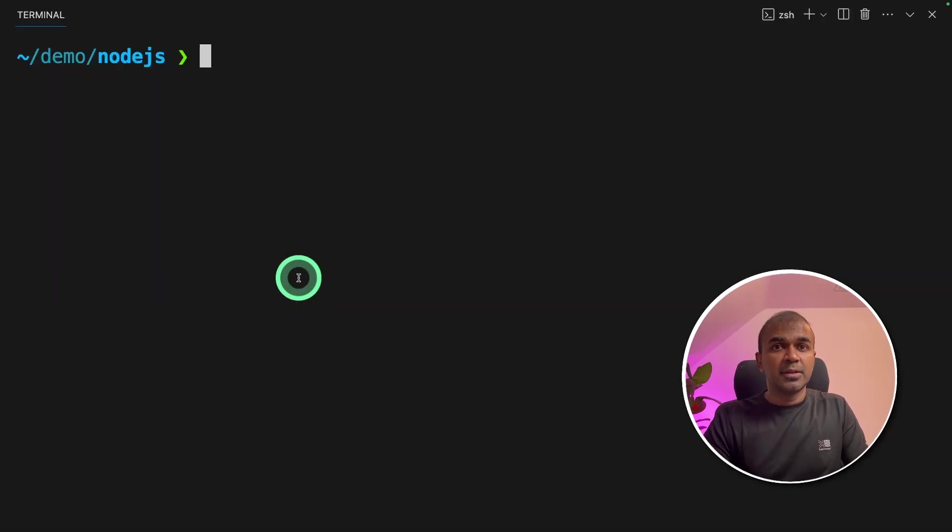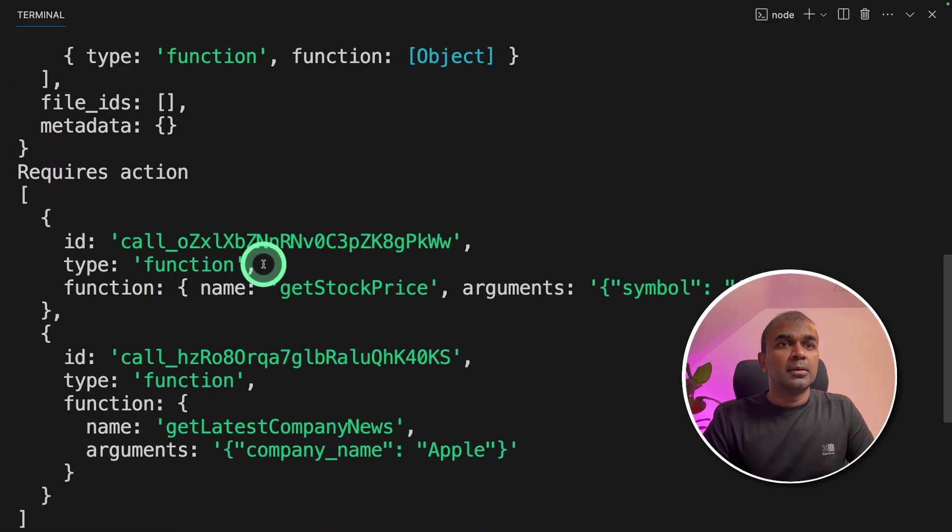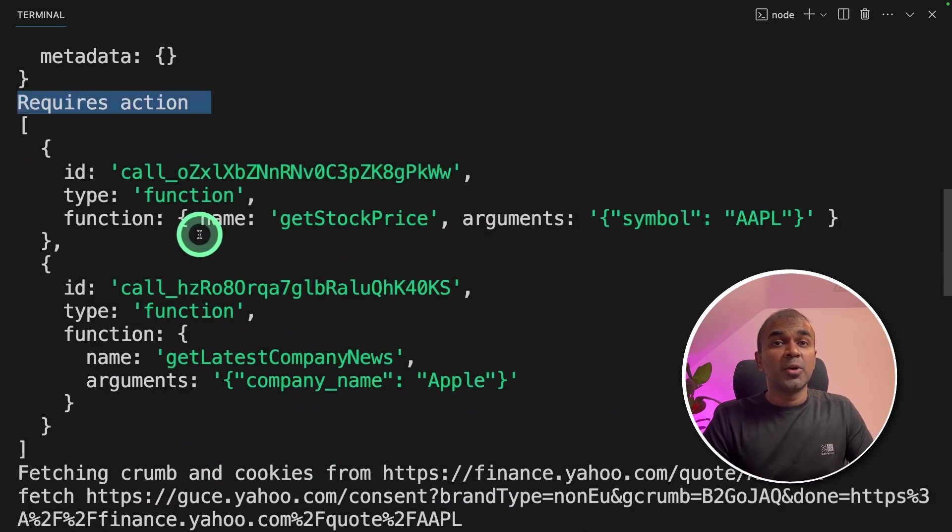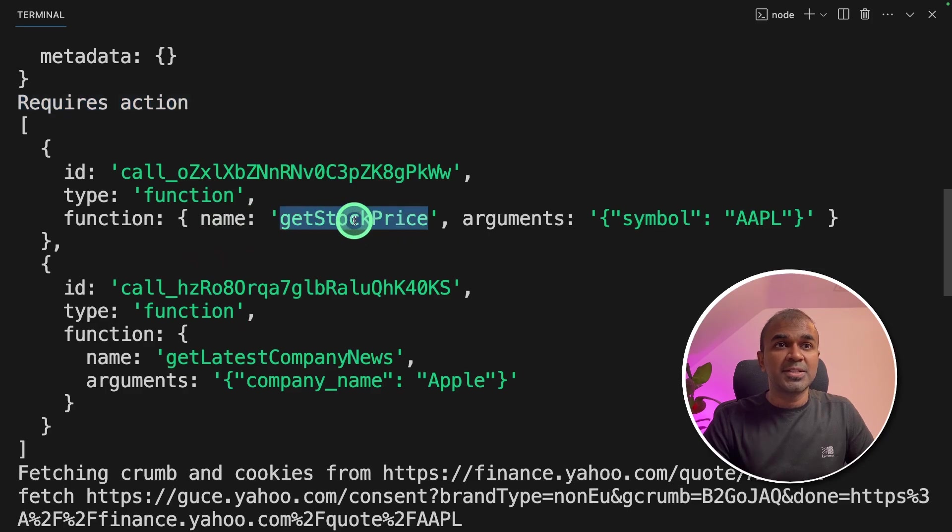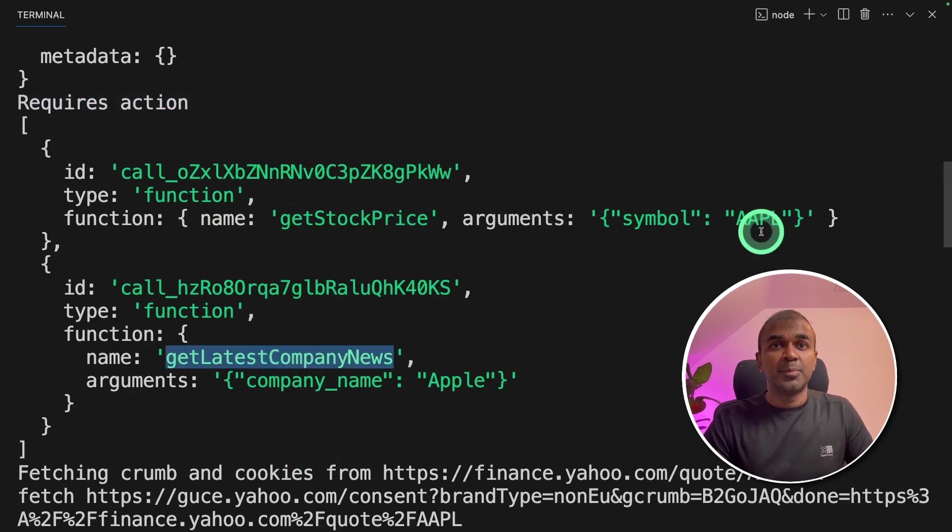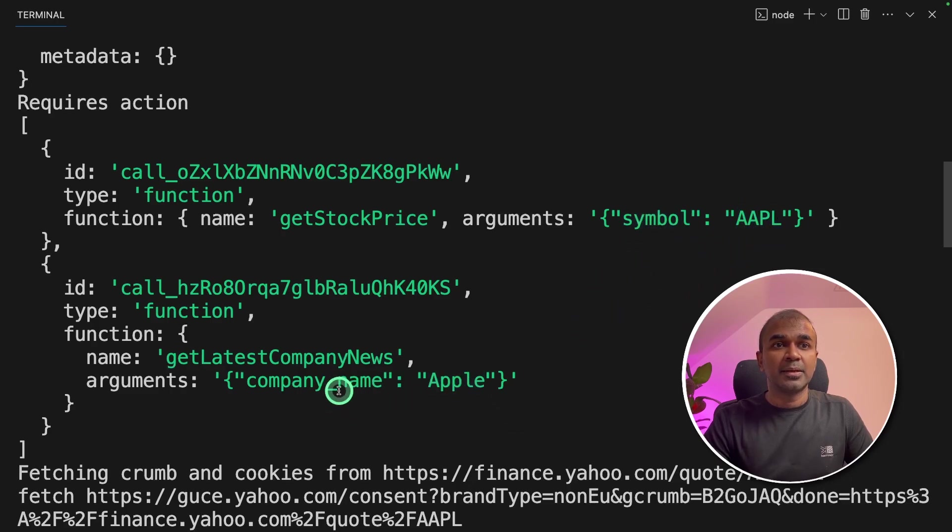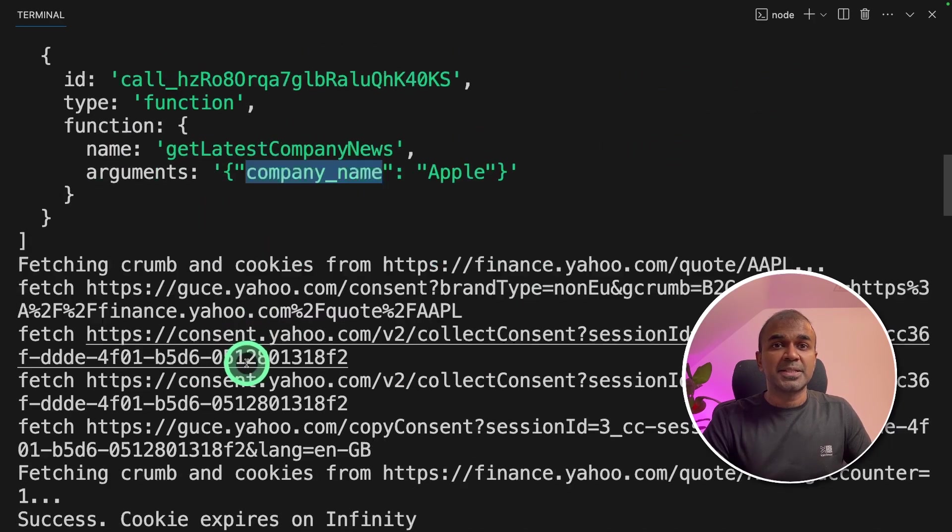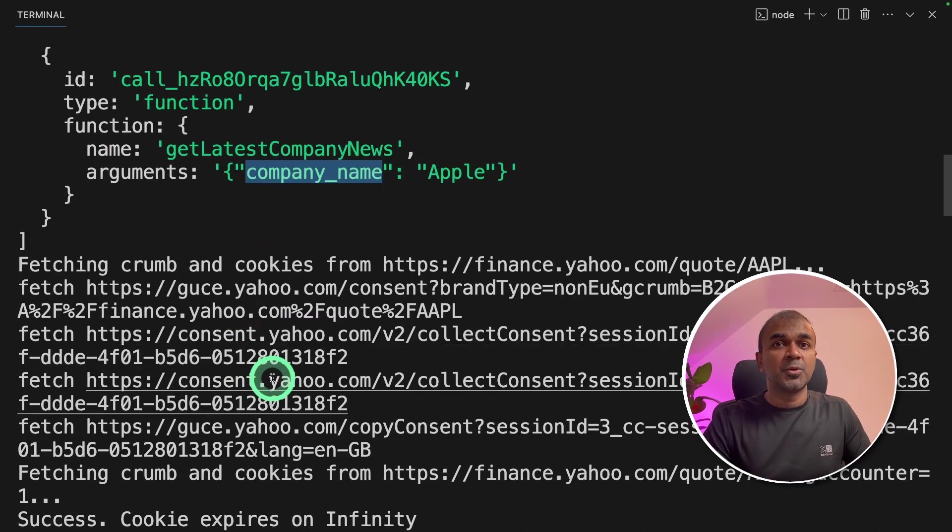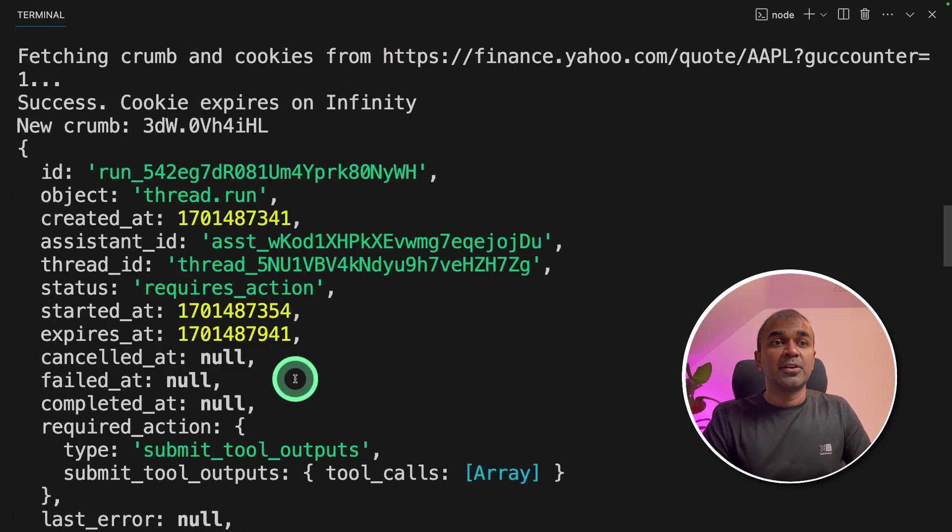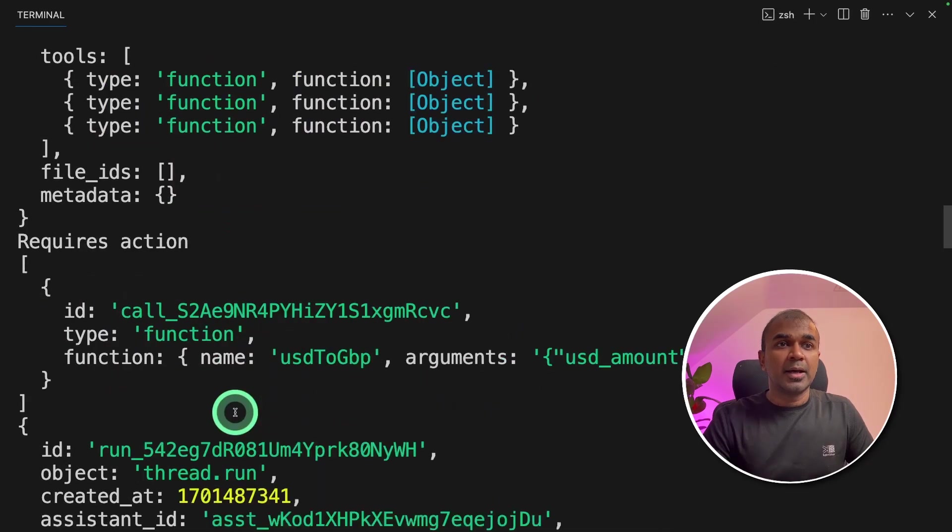Now we are going to run this code. Node parallel function calling.js and click enter. Now we can see it goes to the requires action status and it's calling two functions: one is get stock price, another one is get latest company news at the same time. It provides the required AAPL symbol and Apple the company name. Then this will trigger our dispatch table, looping through all those functions, and it will return the output back to the Assistant API.